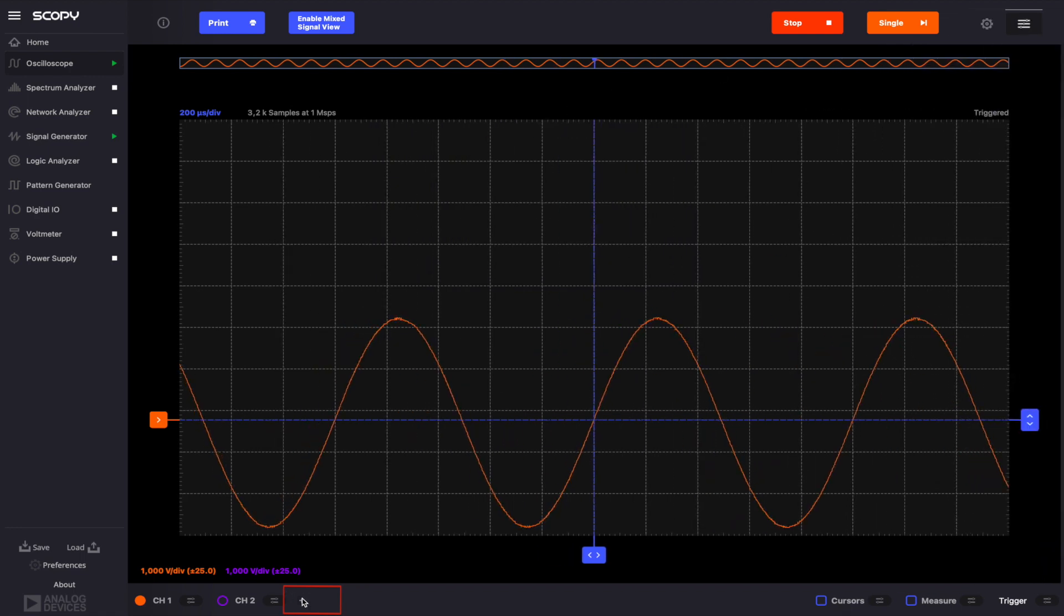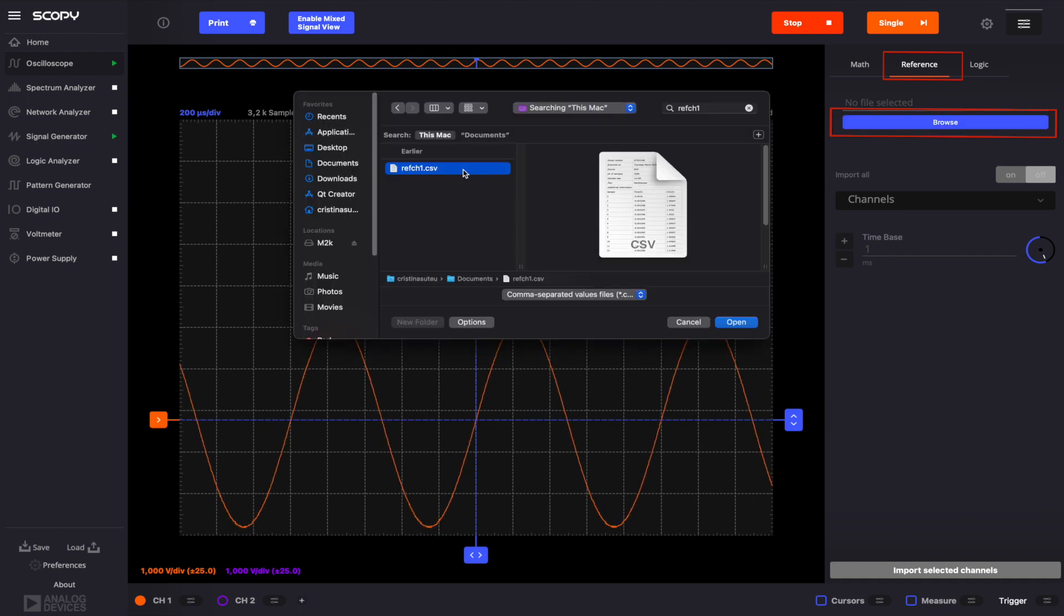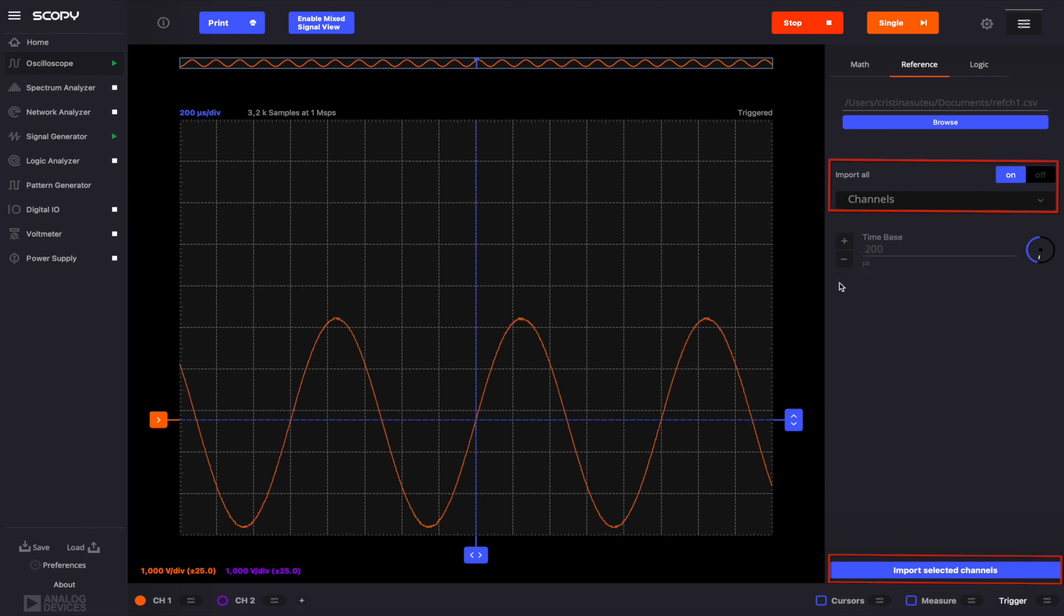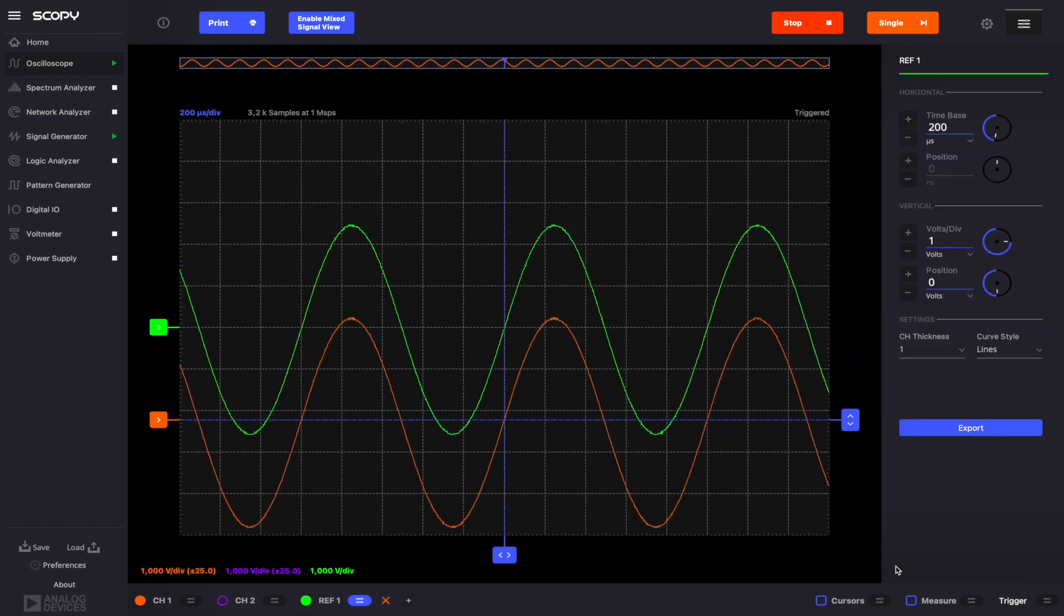Here, click the Browse button and select the file to which you have saved the oscilloscope plot. After choosing the file, select which channels should be imported and click Import selected channels. Alternatively, you may use the Import all switch. This will add a new channel in the bottom bar menu.